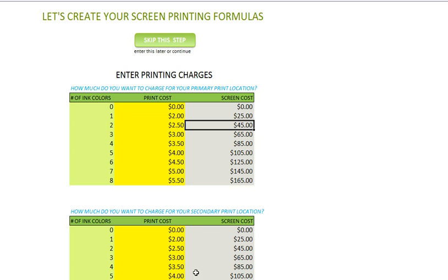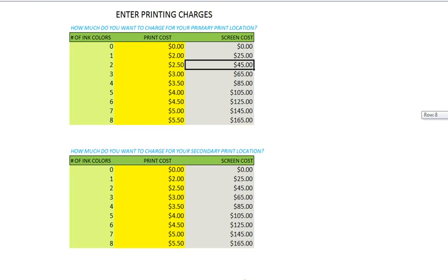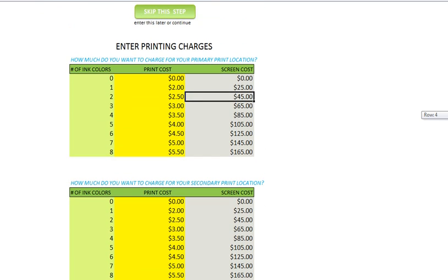This area here would be for the secondary print location. You can skip this or you can go to next.